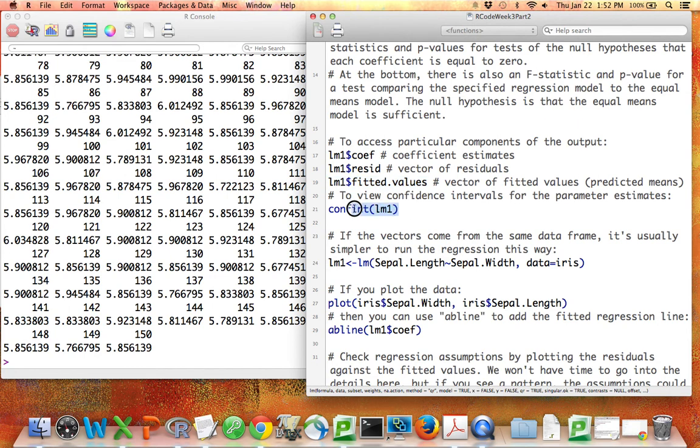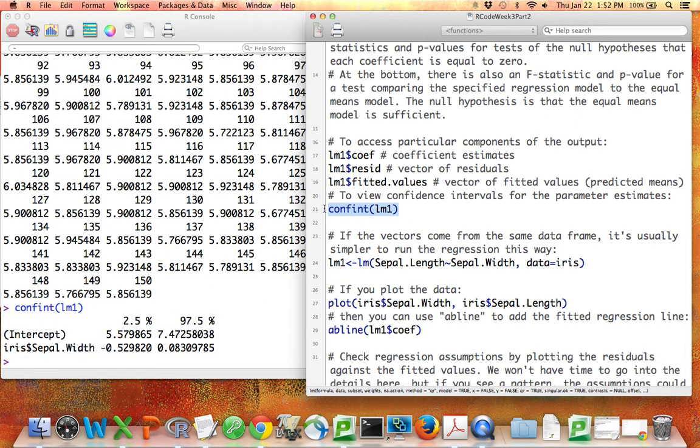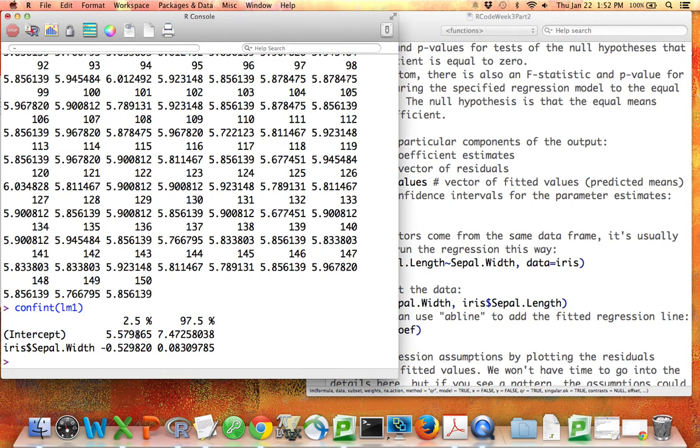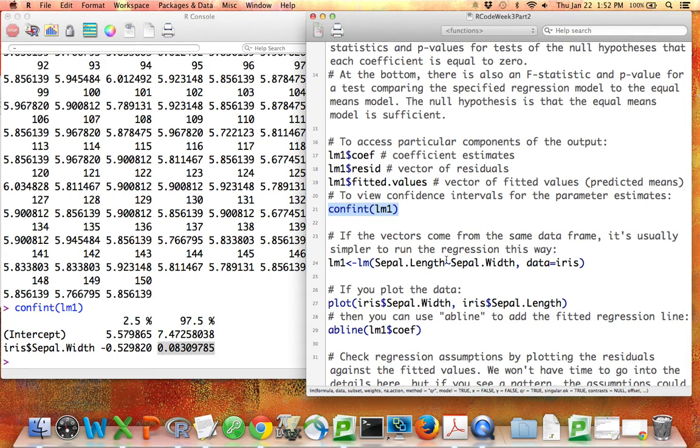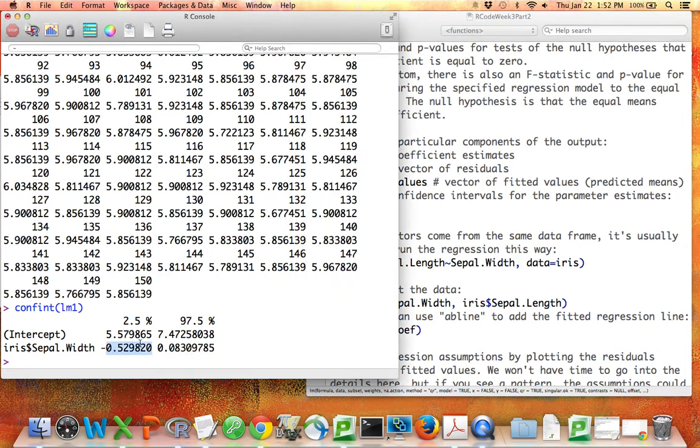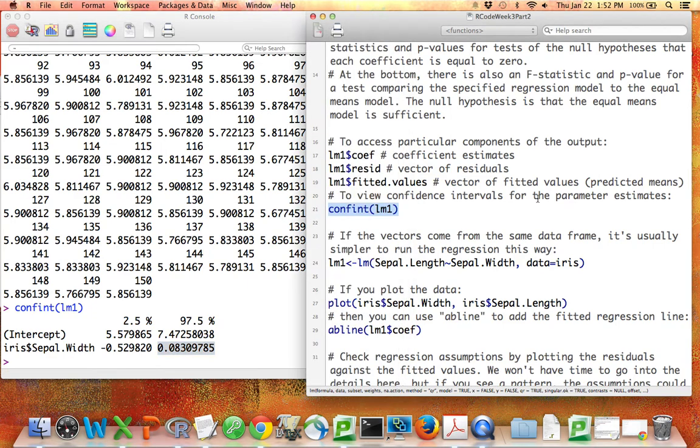We can also use the confint function to look at confidence intervals for each of the estimates. So the confidence interval for the intercept is right here. The confidence interval for the slope is right there. We have confidence intervals for intercept and slope because we don't know what they are. We're predicting them, we're estimating them. So the idea here is that we're 95% sure that the true slope of this line is between negative 0.53 and 0.08.